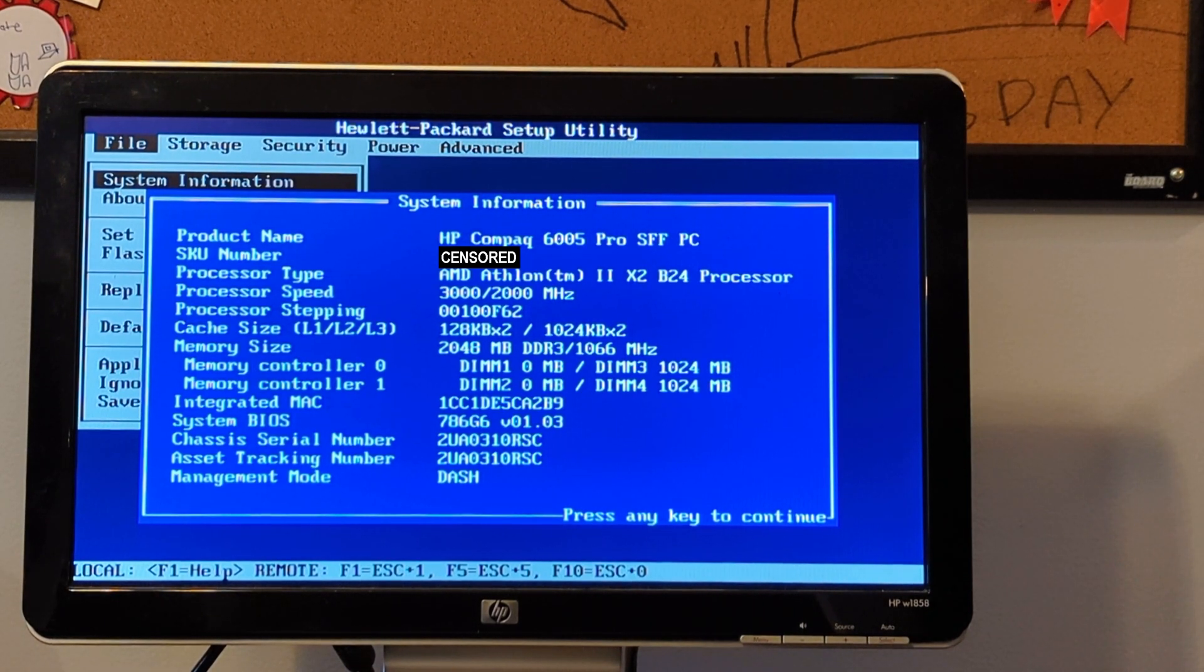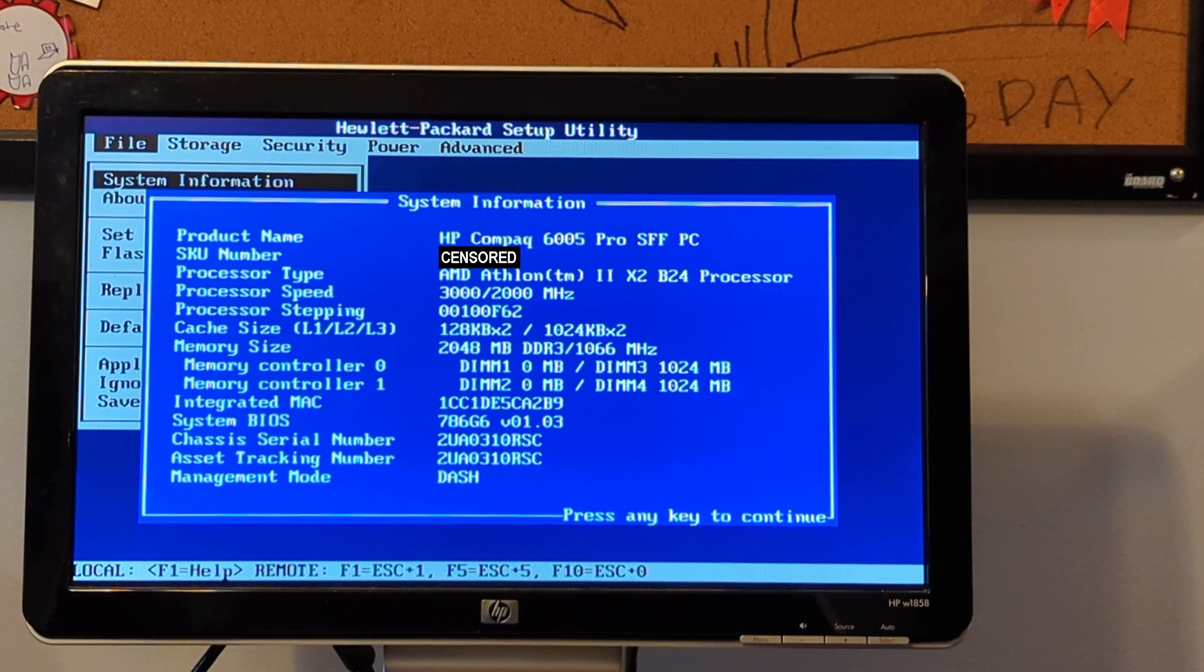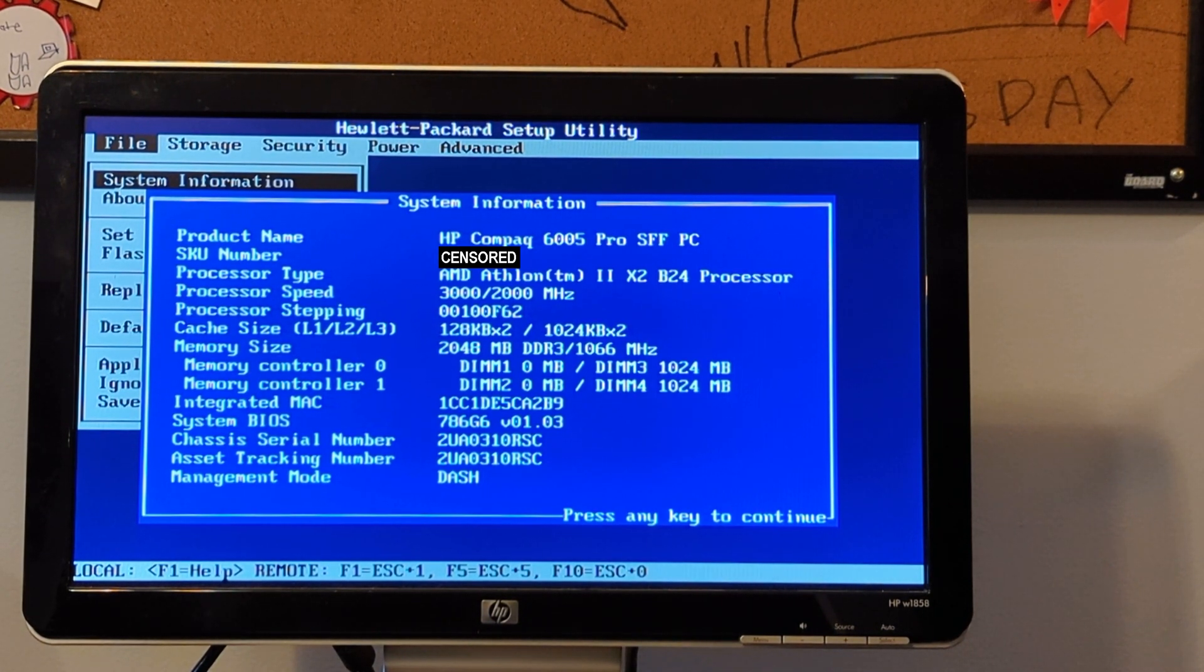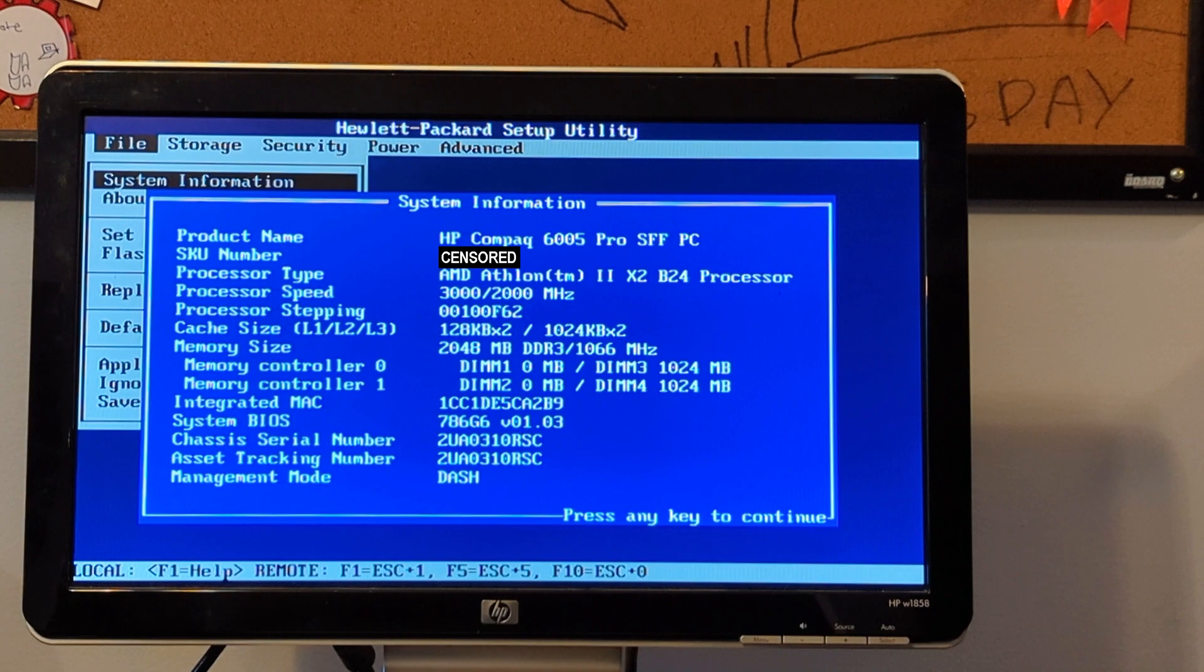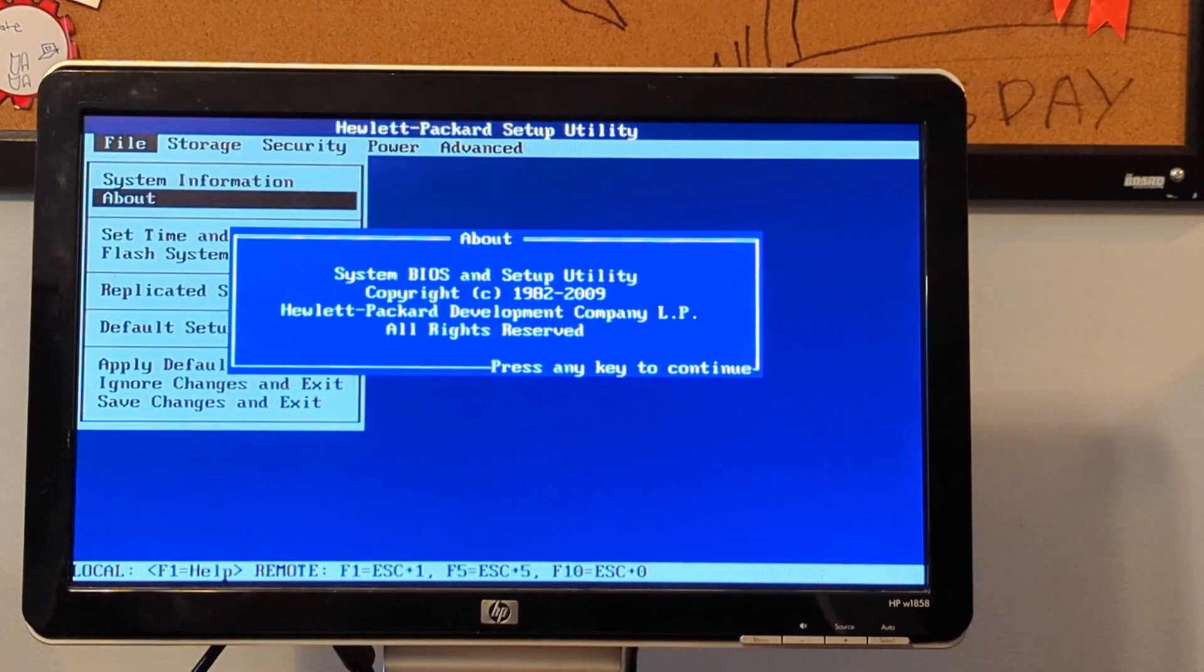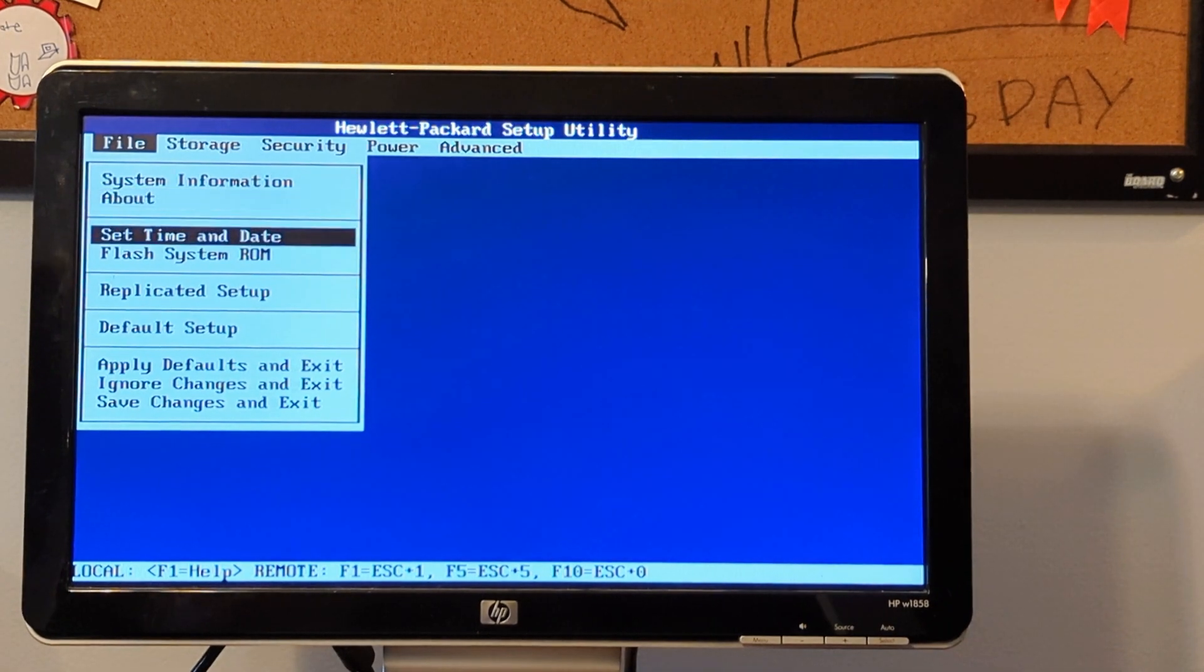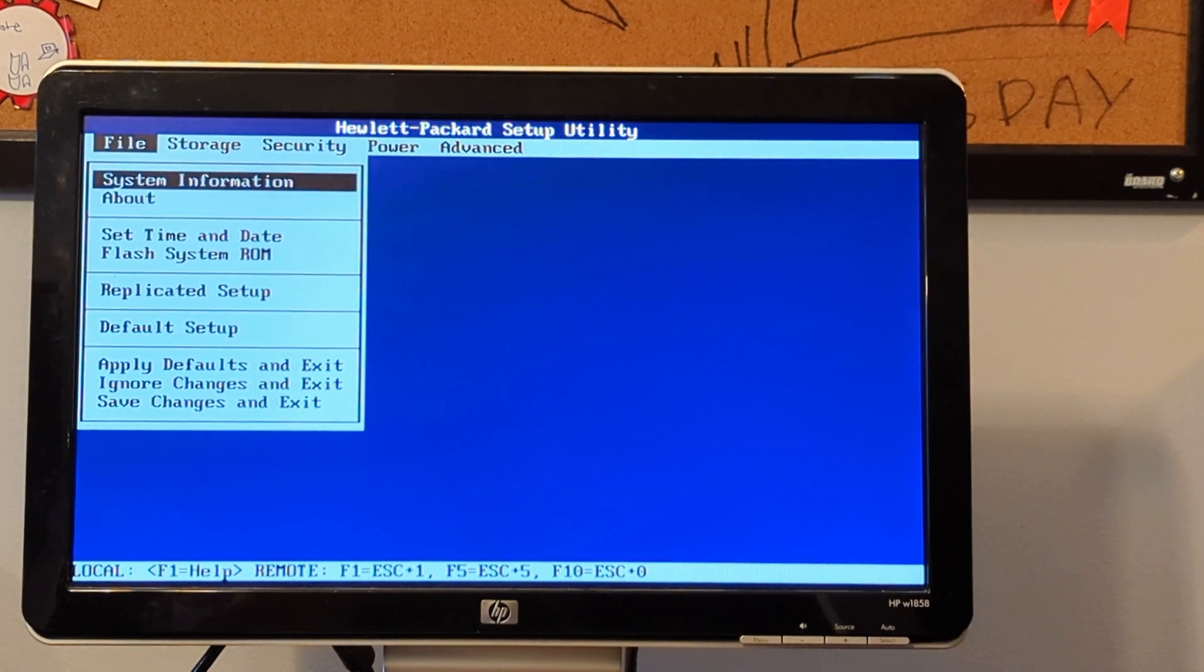Processor speed 3000/2000 megahertz. Memory size, it seems to be two gigabytes as I said. System BIOS 786 G6, version 1.03.